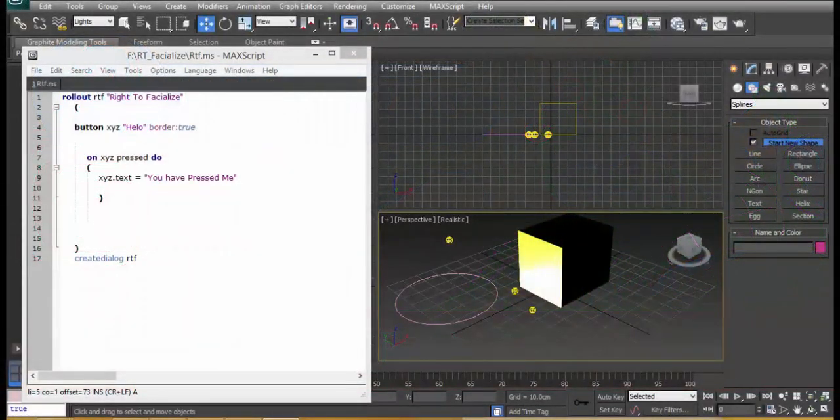Thank you so much for watching this video. My name is Kamasayamon Peter and we're talking about MaxScript. Now in the previous video we managed to create a rollout dialog. At this moment we dig in deeper.